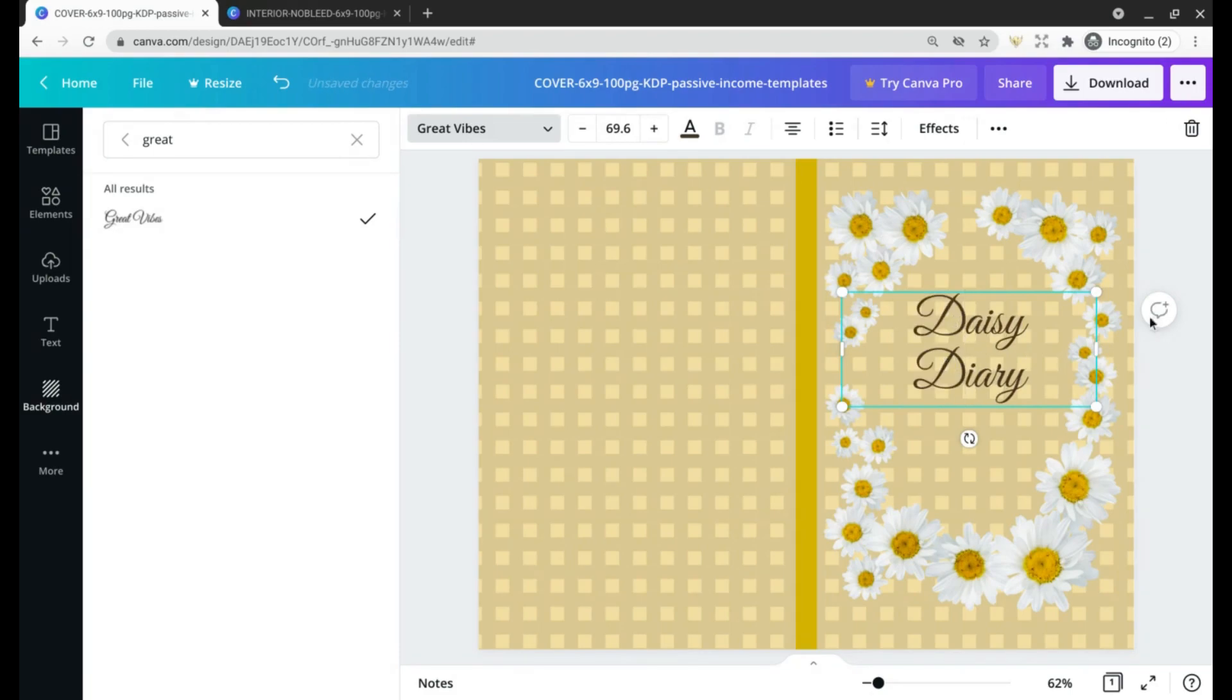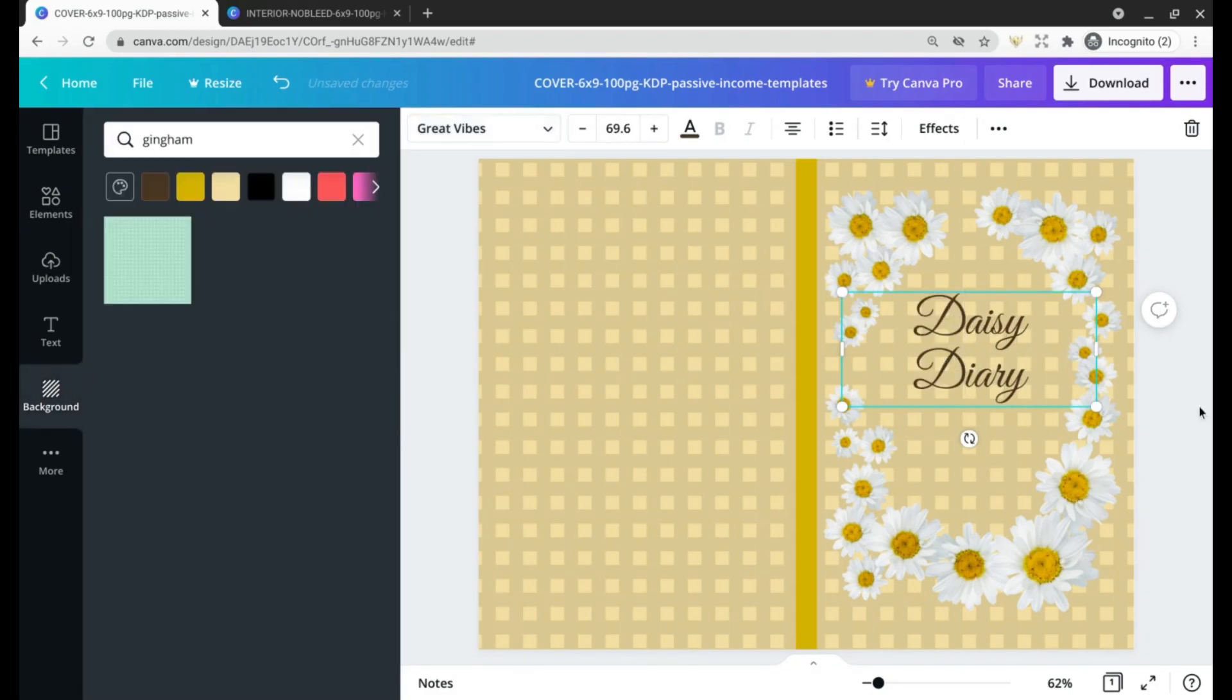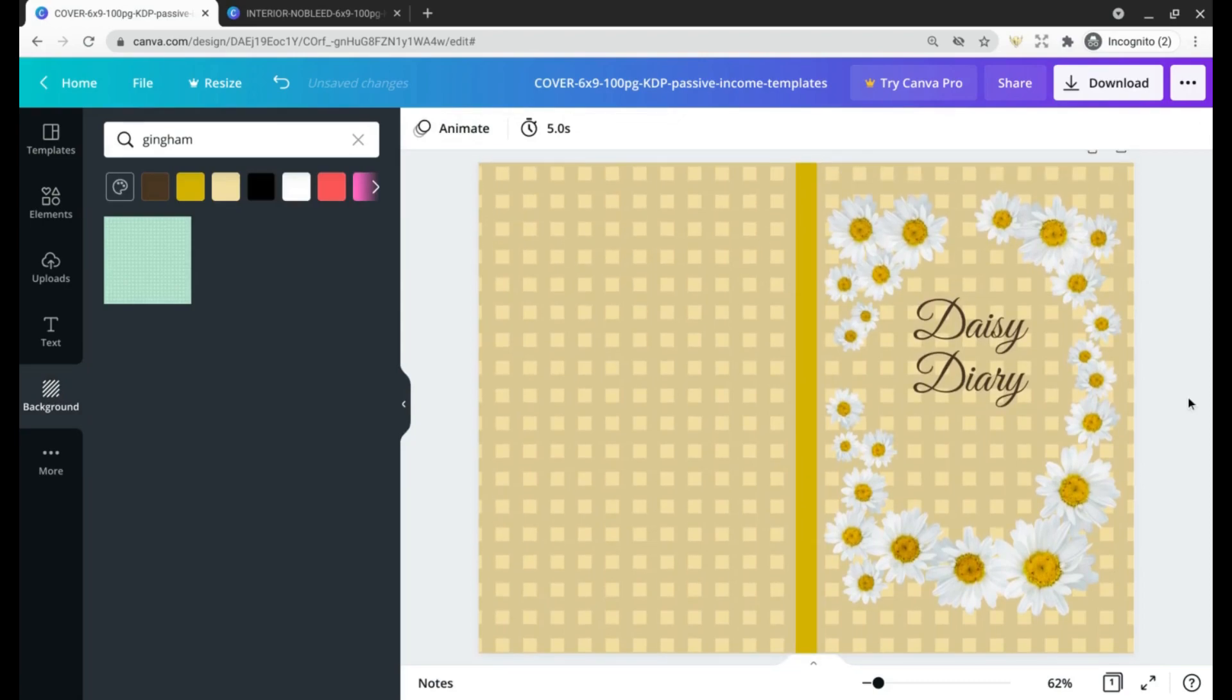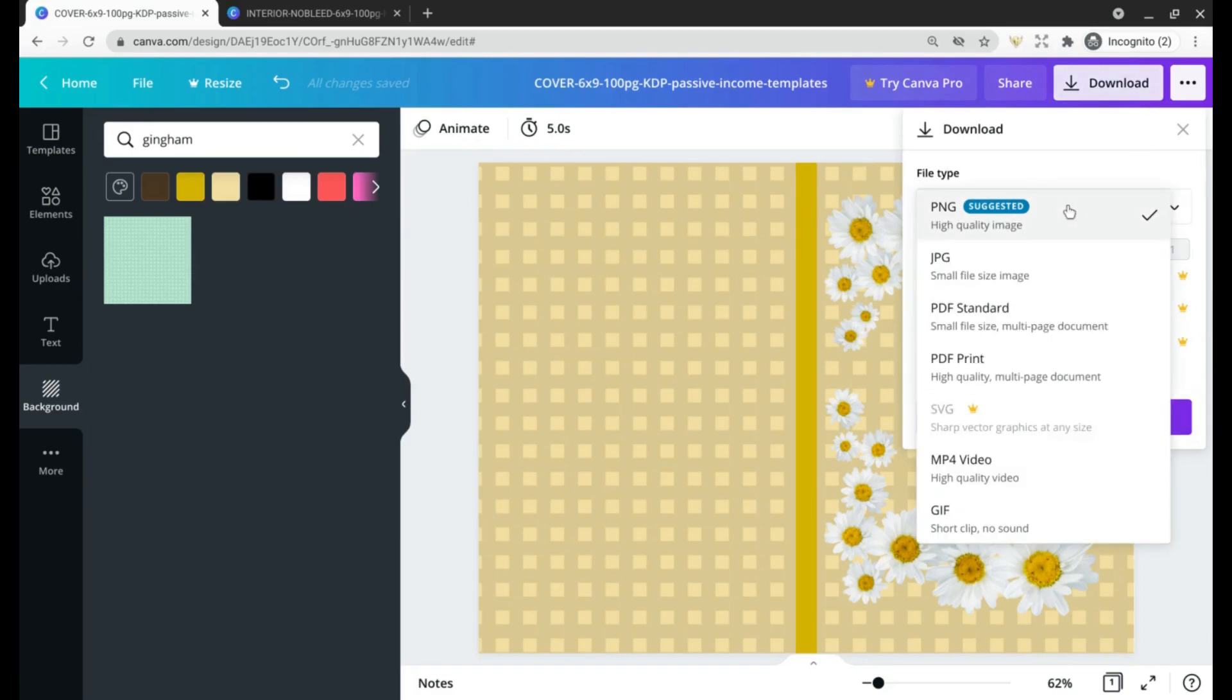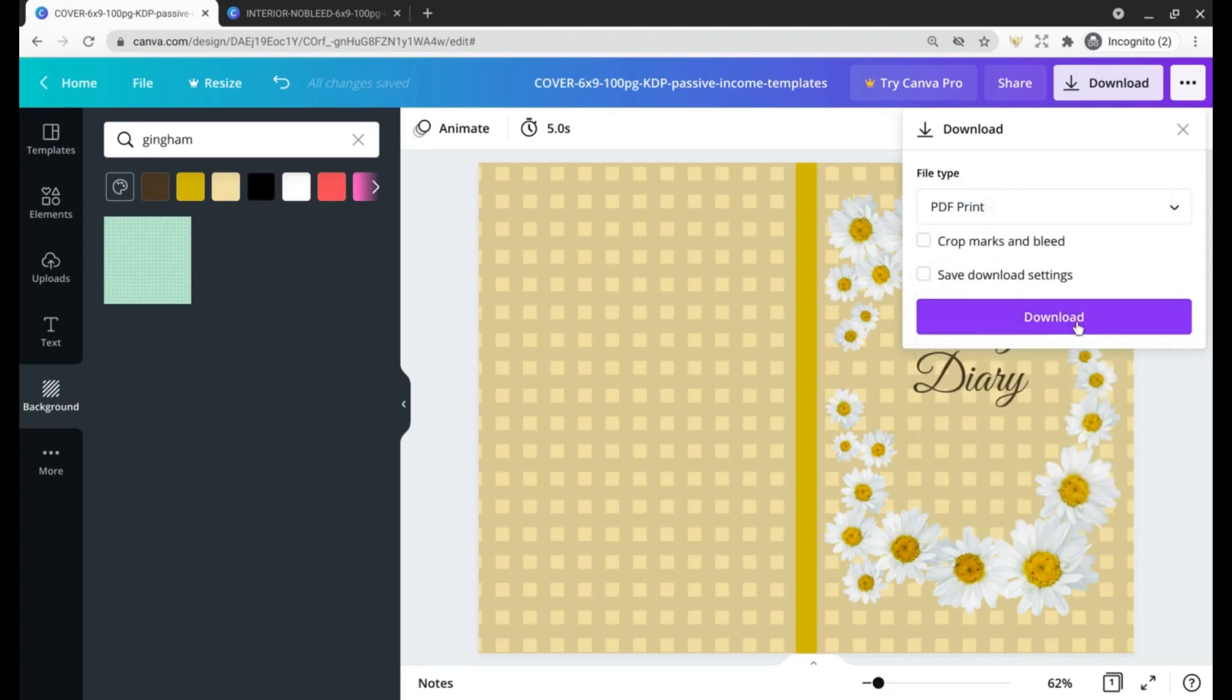Daisy Diary—and then you have a cover that's all ready to go to Amazon KDP. All you need to do is hit Download and make sure you're selecting PDF Print and downloading that file.